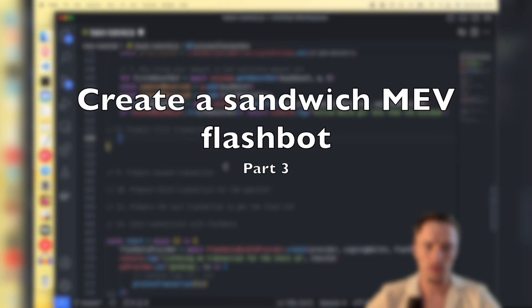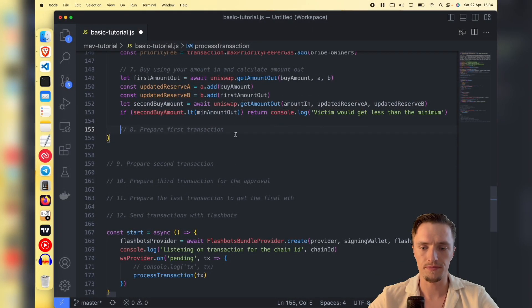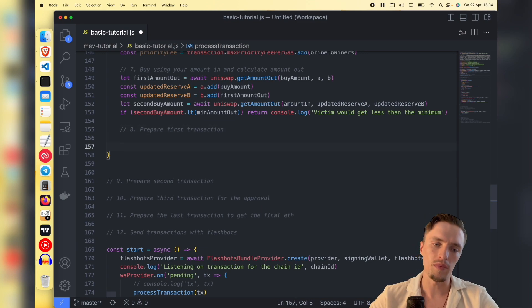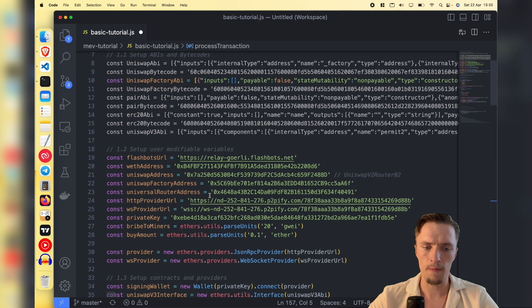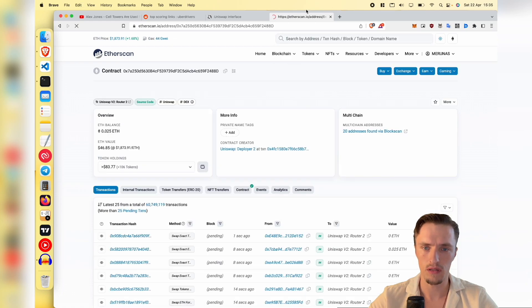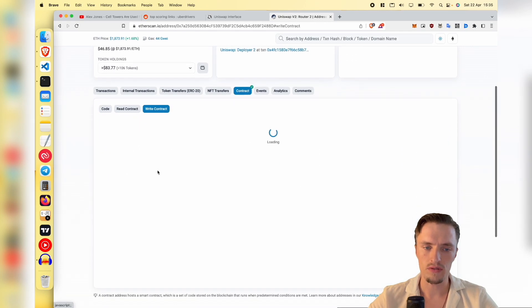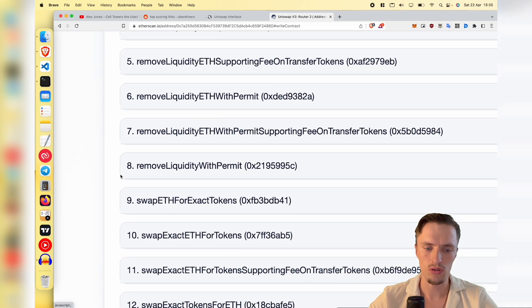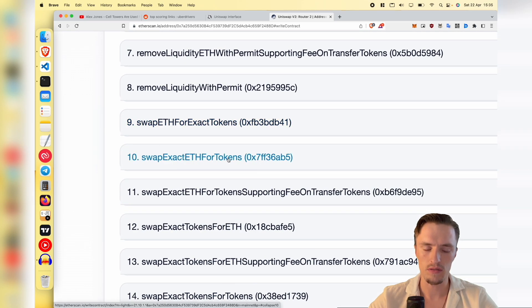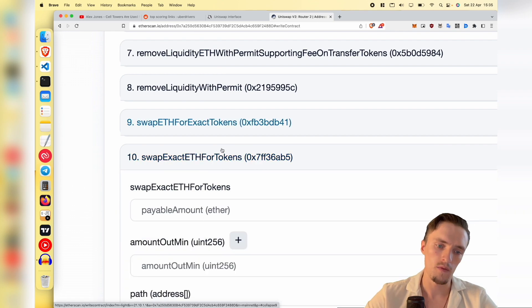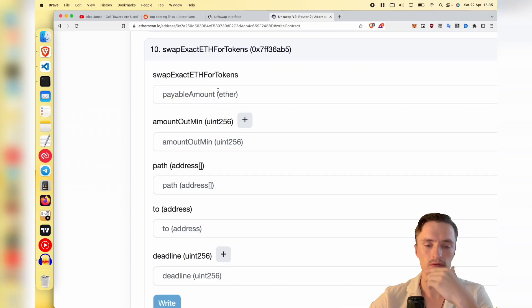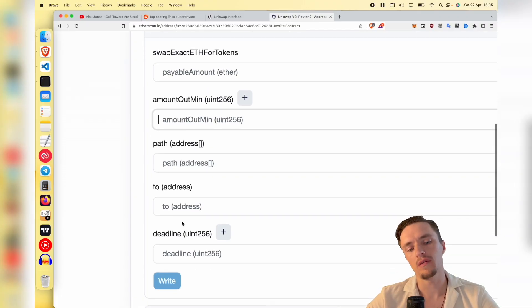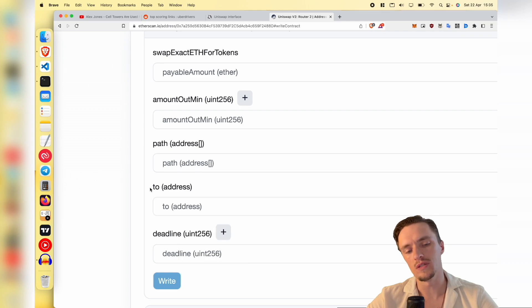We are going to prepare the first transaction. Let me show you how it looks - this is the Uniswap router. We access the contract here, and to make a transaction we will use the function 'swapExactEtherForTokens', meaning 0.1 ether that we're giving in and getting some variable number of tokens back. As you can see, it takes a few parameters: the payable amount, how many tokens you're sending in ether value, the amount out minimum, the path, who will receive the tokens, and the deadline.